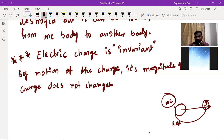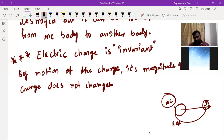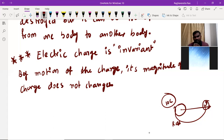We discussed three methods of electrification — friction, conduction, and induction — and what is electric charge, its units, and properties. Based on this entire area, we'll do some numericals, then we can discuss the concept of Coulomb's law.